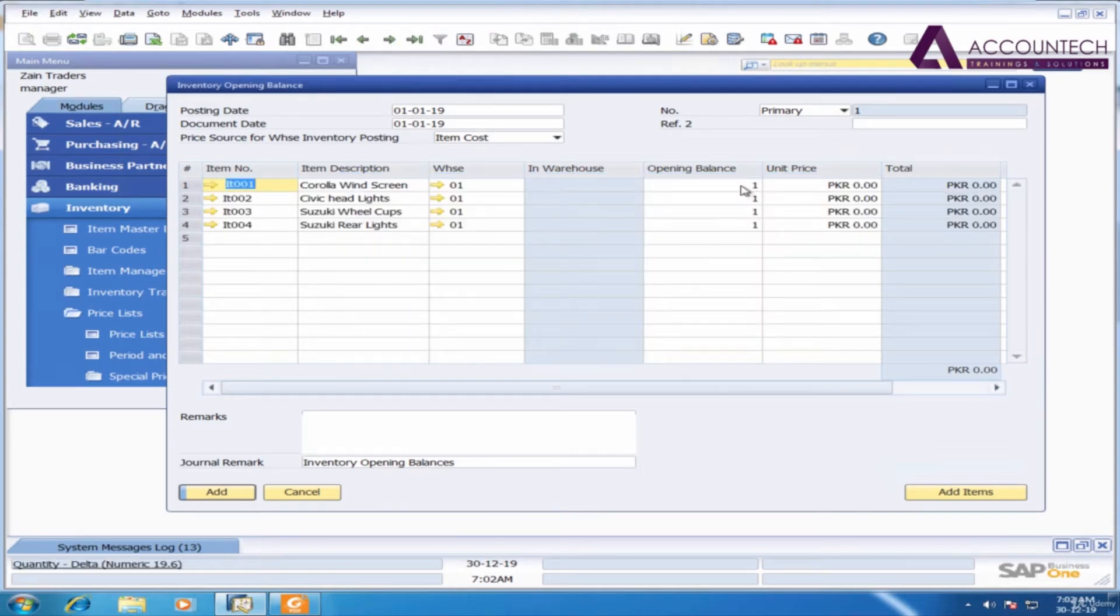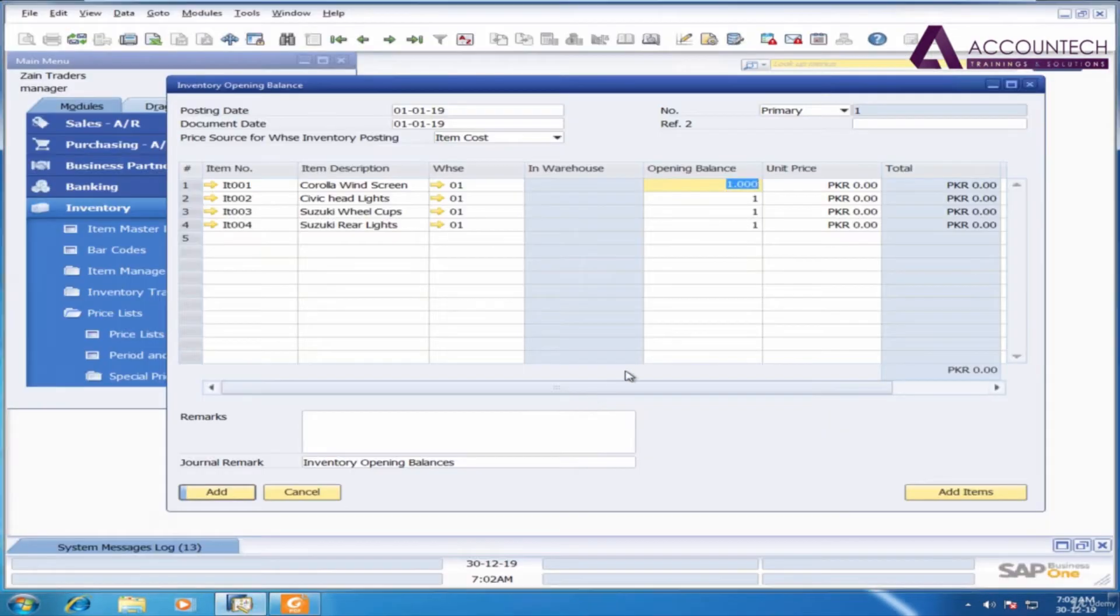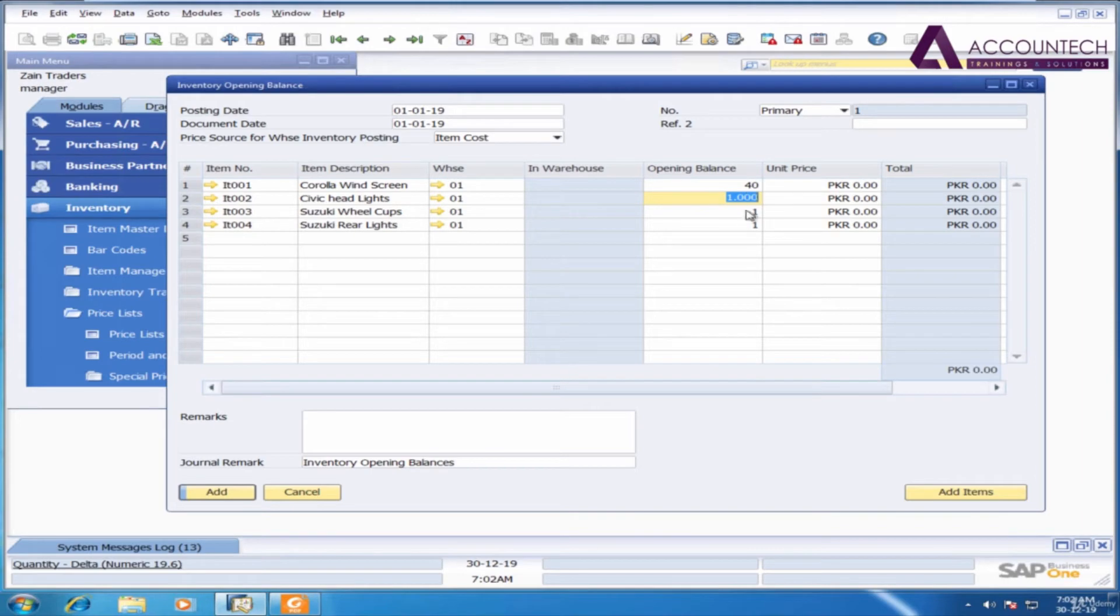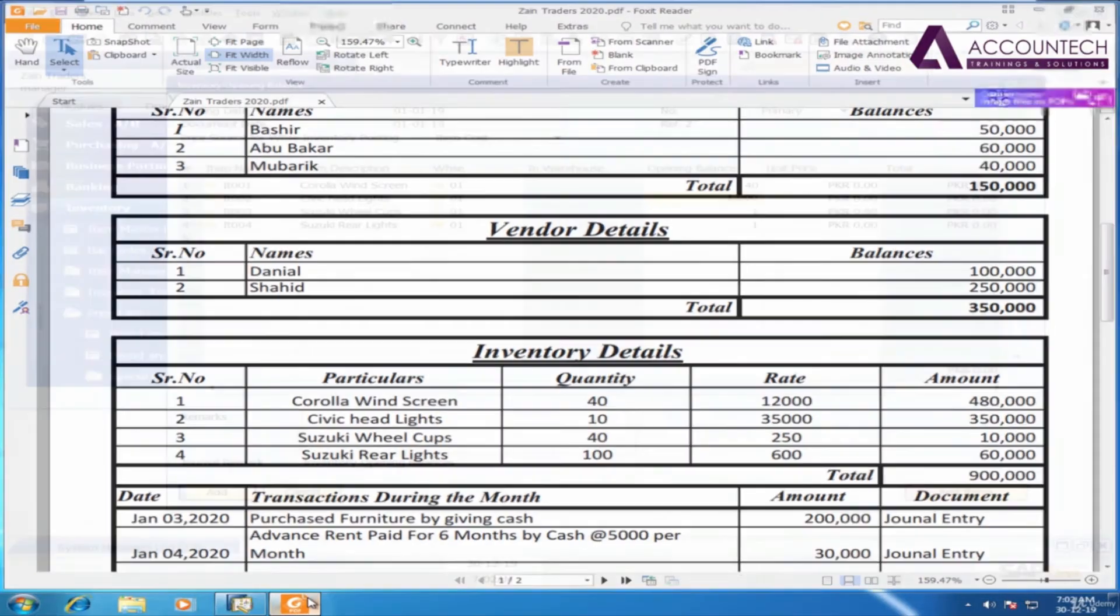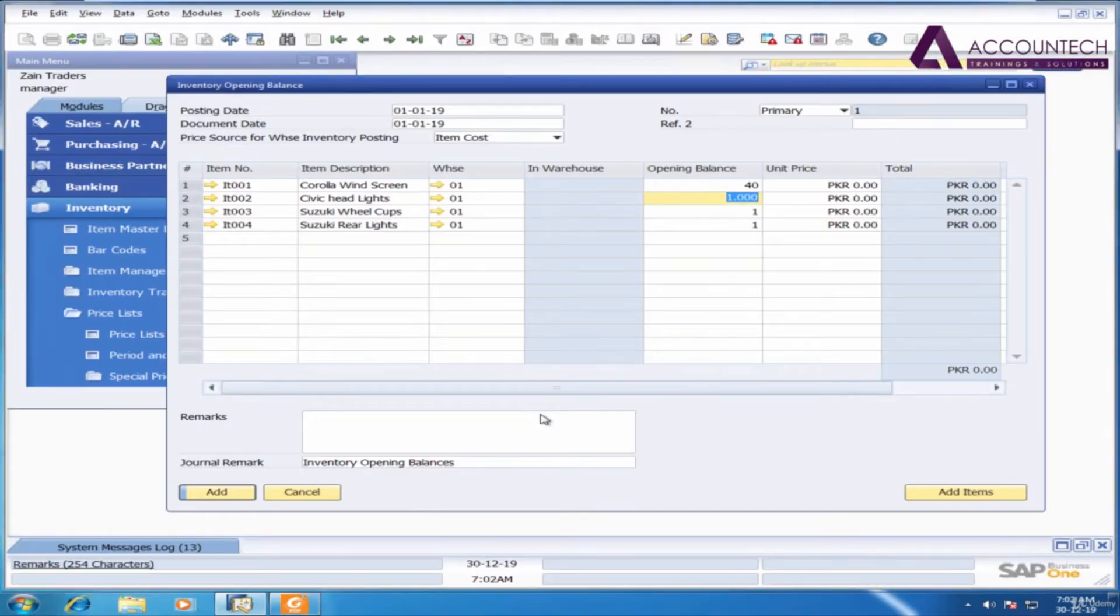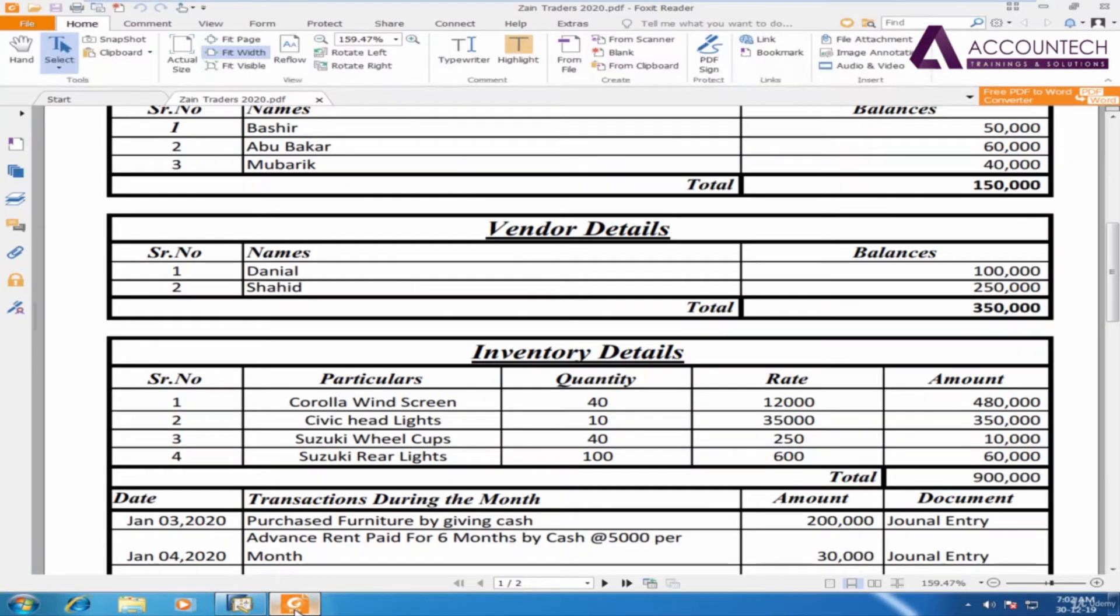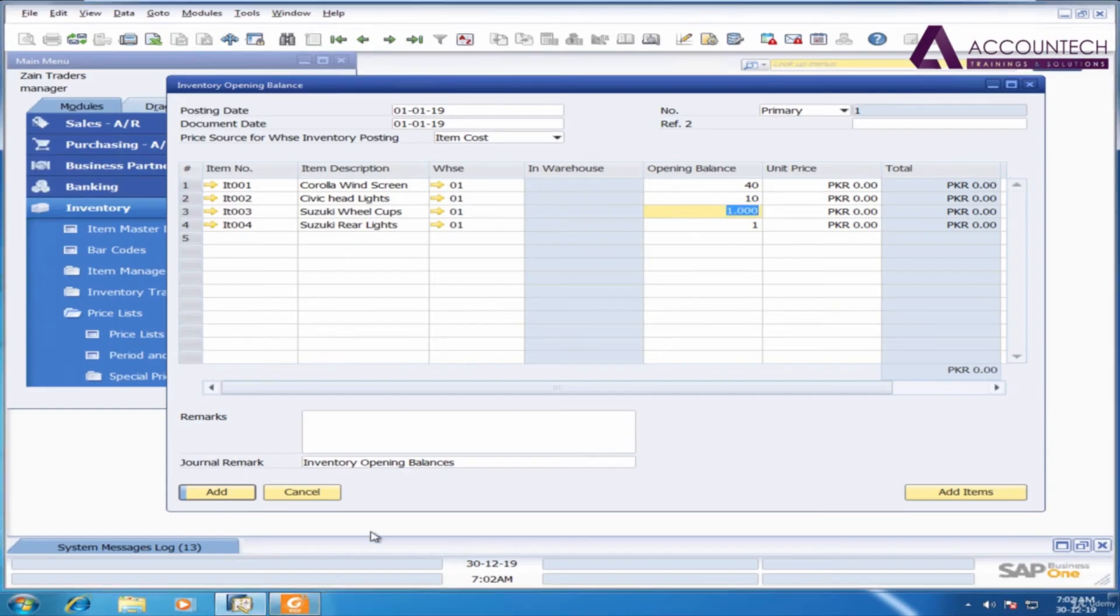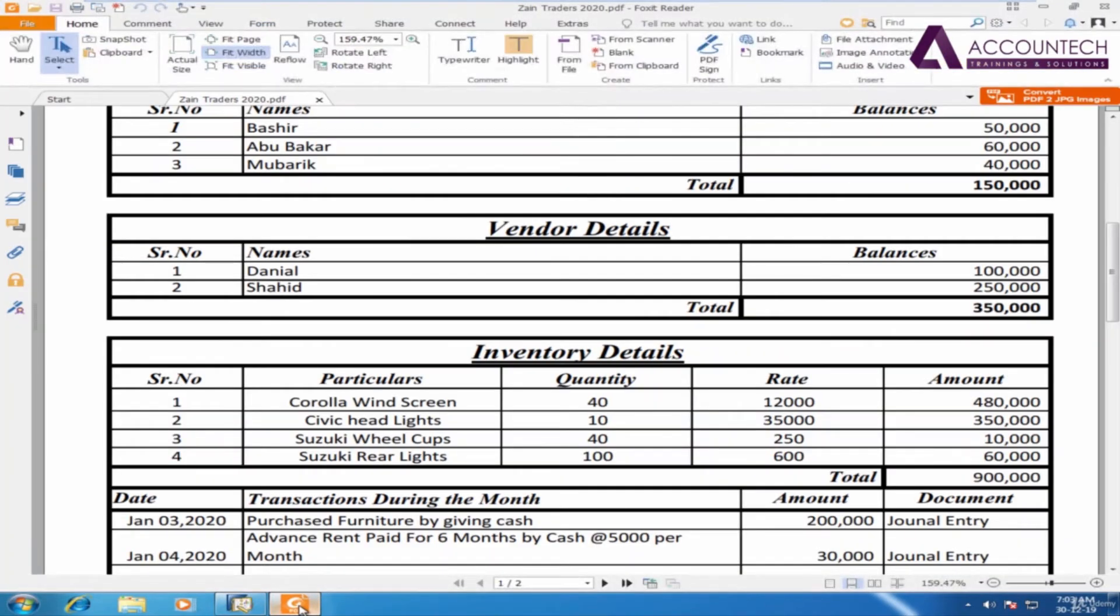Now I need to enter the quantity. The quantity is Corolla windscreen is 40. Press down arrow key. Now 10. Next one is 40 and the next one is 100.